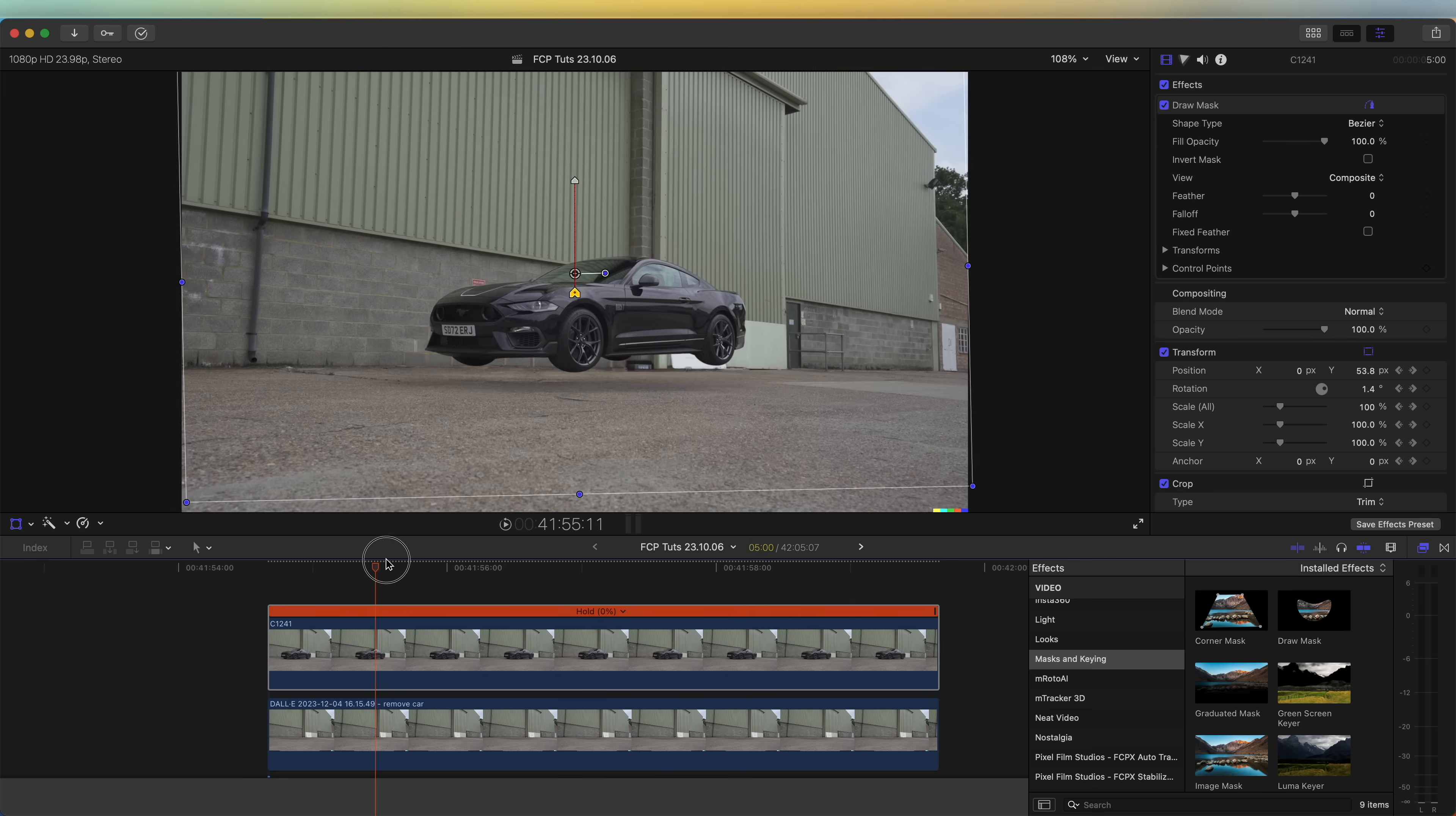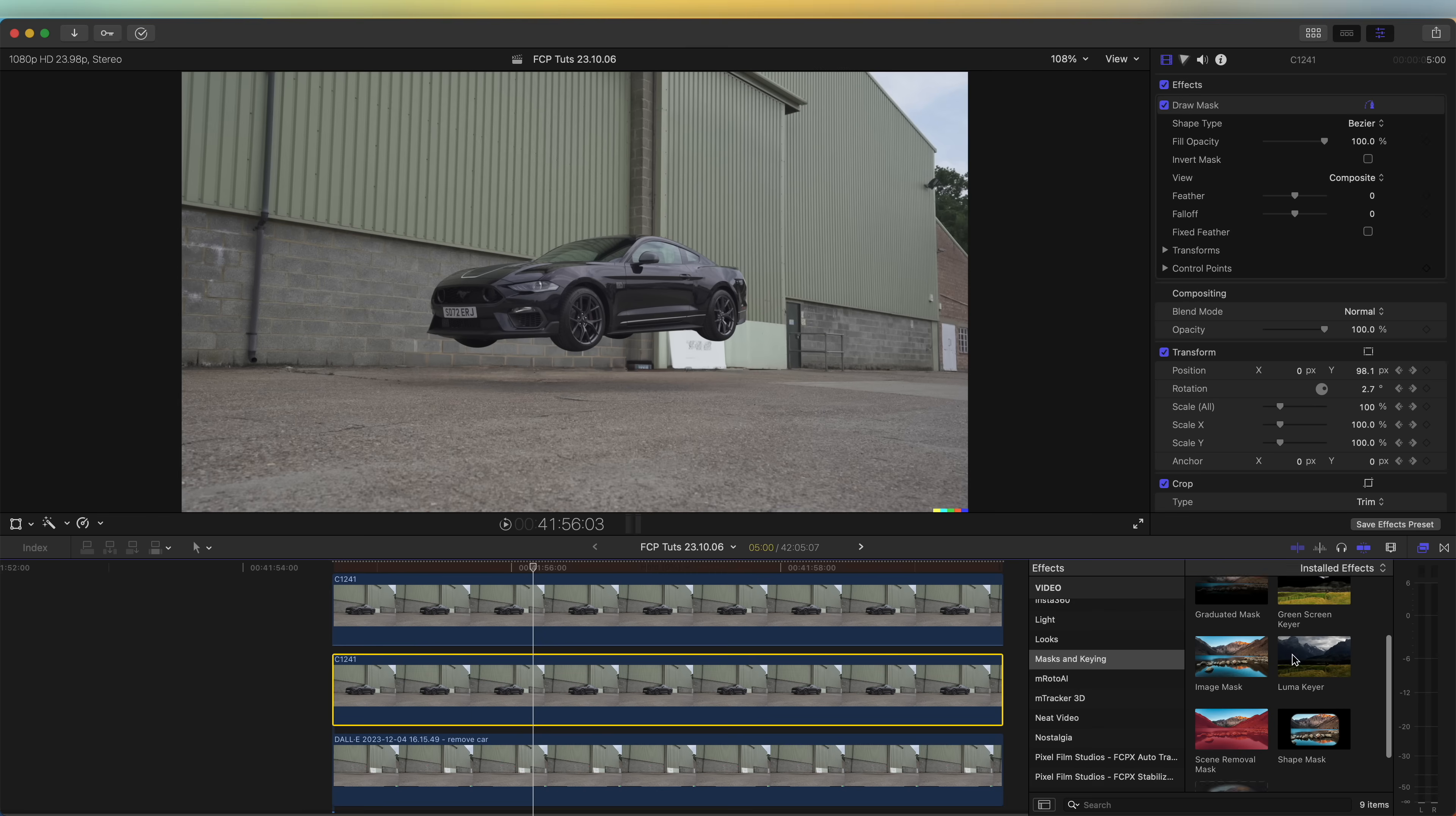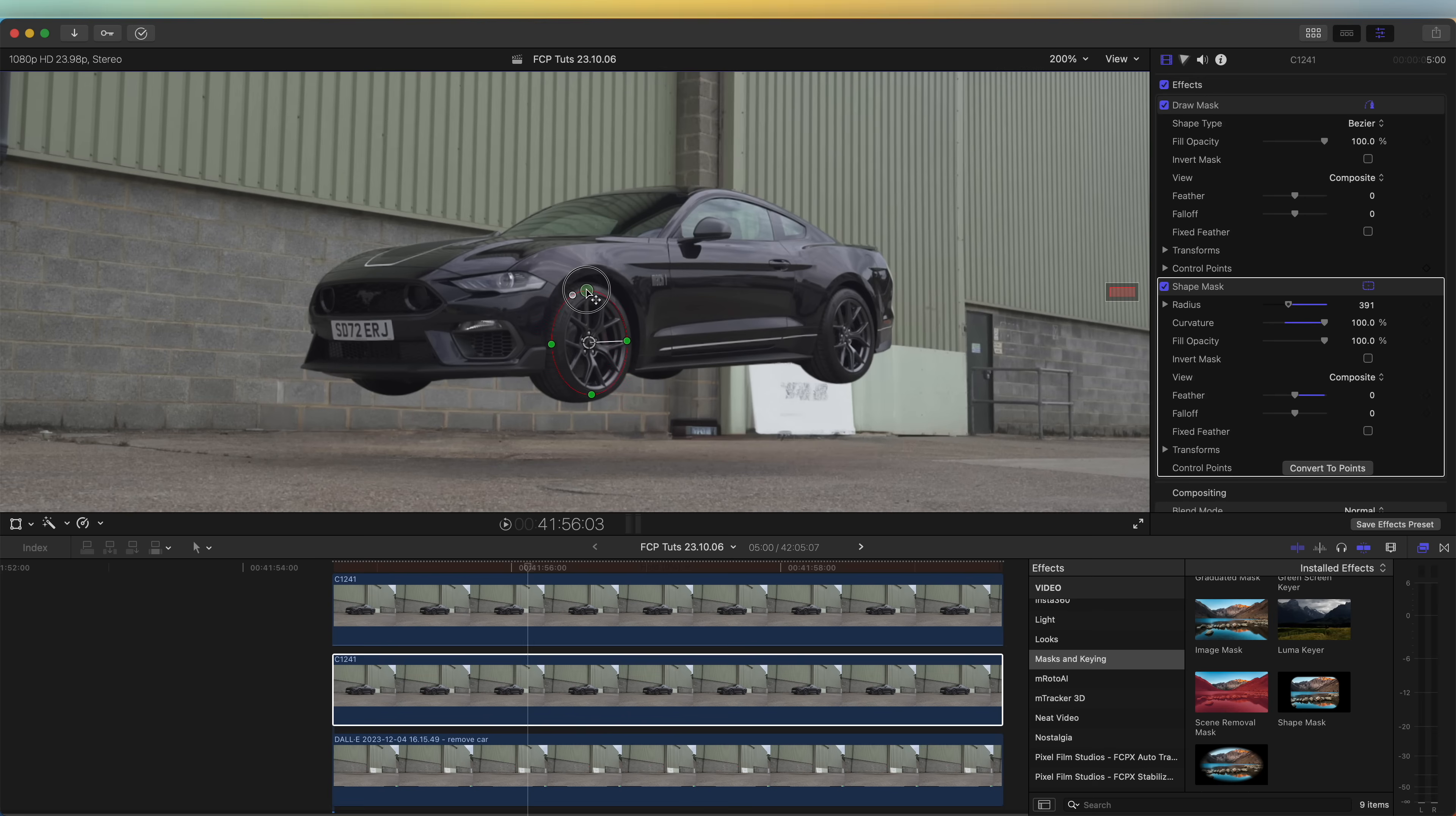Now I'm going to create a copy of this layer by holding down option, clicking and dragging this layer up. On this layer I'm going to add a shape mask. Over in the effects, I'm going to add a shape mask on this and just cut out one of the wheels. I'm going to set the curvature to 100 and turn the feather down, and then just make this shape mask around the wheel.